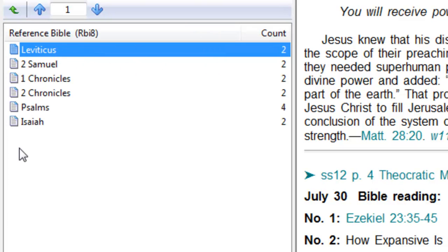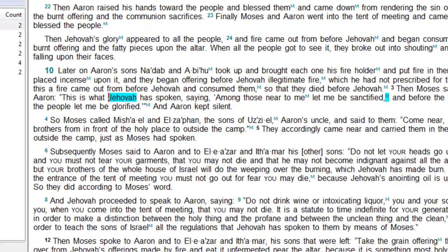Now it's showing that here, interestingly enough, in Leviticus, there's two occurrences. So if we click on that, you may wonder, okay, well, how is it that the name Jehovah is here, but I don't see Matthew 6:9.